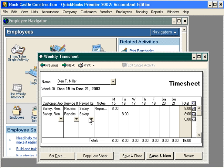Job costing will be done when we cut the payroll check to Dan Miller, and that's using timesheets.